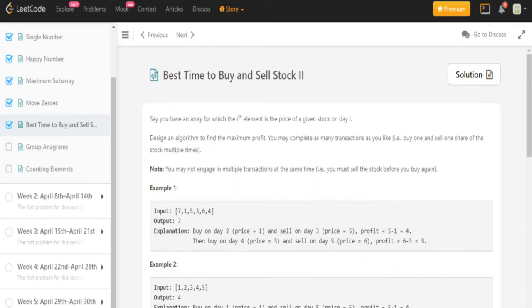What's up guys, my name is Michael and welcome to my YouTube channel. Today we're going to do another LeetCode Challenge question. I've really been not doing these questions for the days, but this is the best time to buy and sell stock.